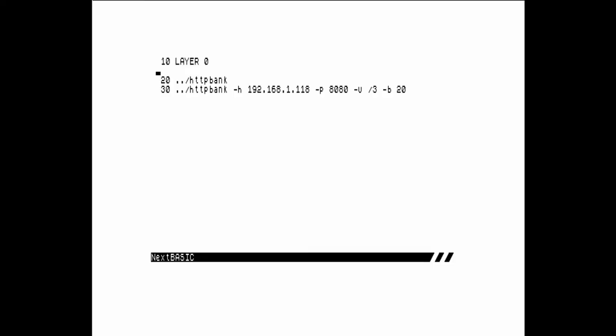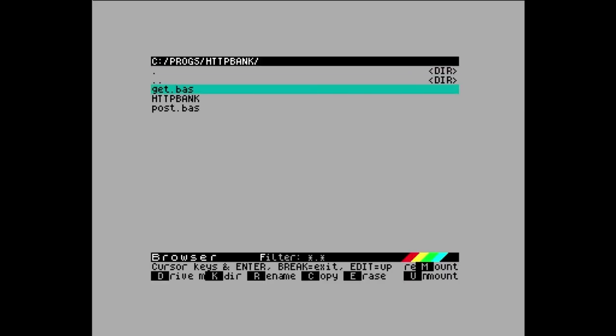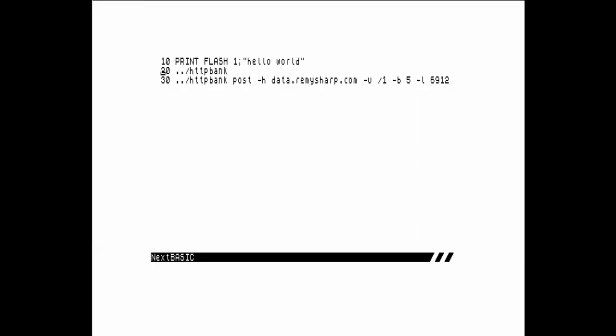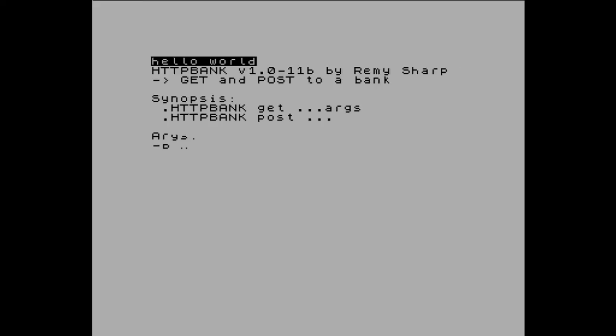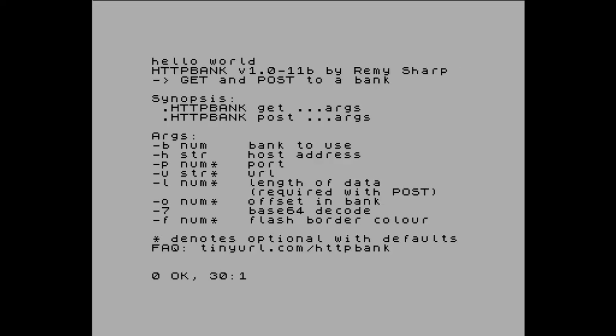Let's have a look at posting. So I've got print flash hello world. I'm going to print the usage for HTTP bank. Then I'm going to do a POST to the host data.remysharp.com. I'm going to post the URL slash one. I'm going to post the bank five. Actually let's specify that in layer one, layer zero. And the length of the data that I'm going to send is 6912 bytes, which is the full layer zero screen. So if I run this what you should see is the flashing hello world, HTTP bank, and then it should just say okay. So if I run that then okay means it's finished.